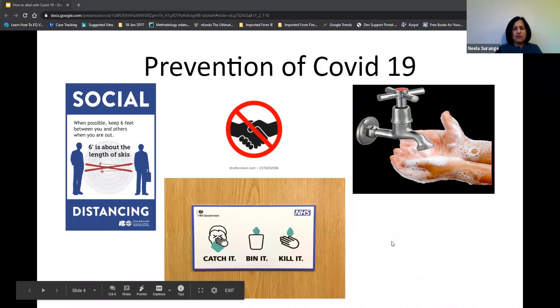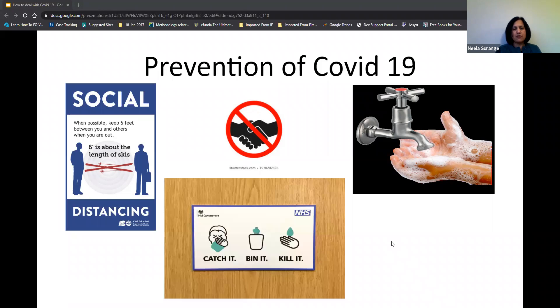If we have a cough or cold, we should use tissues — catch it in the tissue, bin the tissue, and then wash your hands. This will prevent us from spreading the infection to other people.